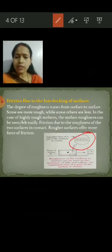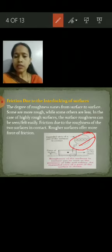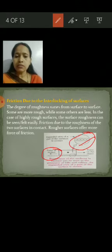This is the expanded view of the hills and valleys on surfaces. You can see this is the force of friction opposing the force on the object.